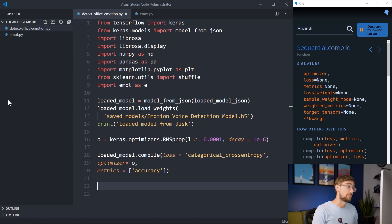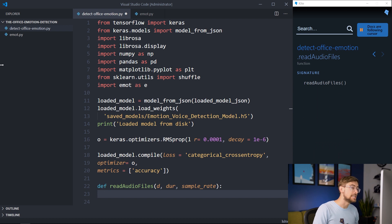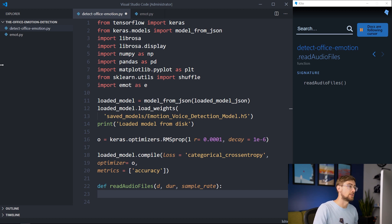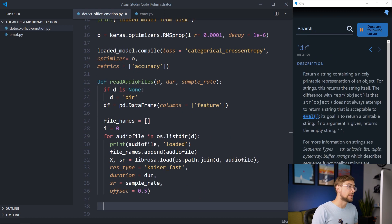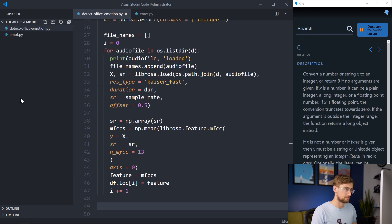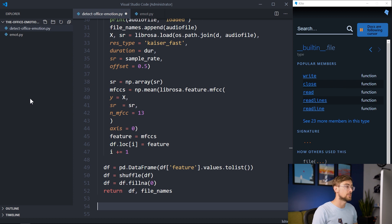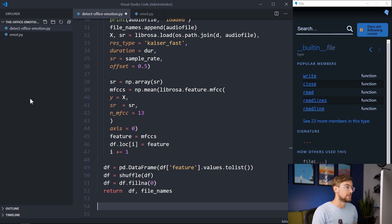Now we just need to prepare the WAV files for Michael and Dwight. Let's write a function for this called ReadAudioFiles. It takes in a directory D, a time duration for each clip DUR, and the target sample rate. For each audio clip in our directory, we calculate the MFCCs and append these values as the sole feature in a data frame that is initially empty. Last, we fill in the NAs with zeros so our audio clips, which are of different durations, all have the same dimensionality — that is, we do this to avoid error messages.